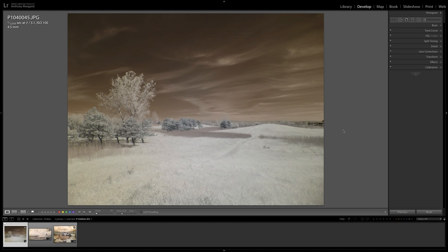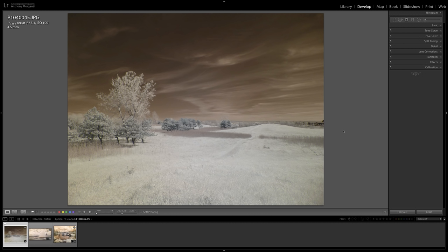Well, with the advent of Lightroom 7.3 and the ability to use a LUT file to create a profile, I created some Lightroom profiles that do the infrared conversion for you in Lightroom. So you don't have to go to Photoshop anymore to process your image.